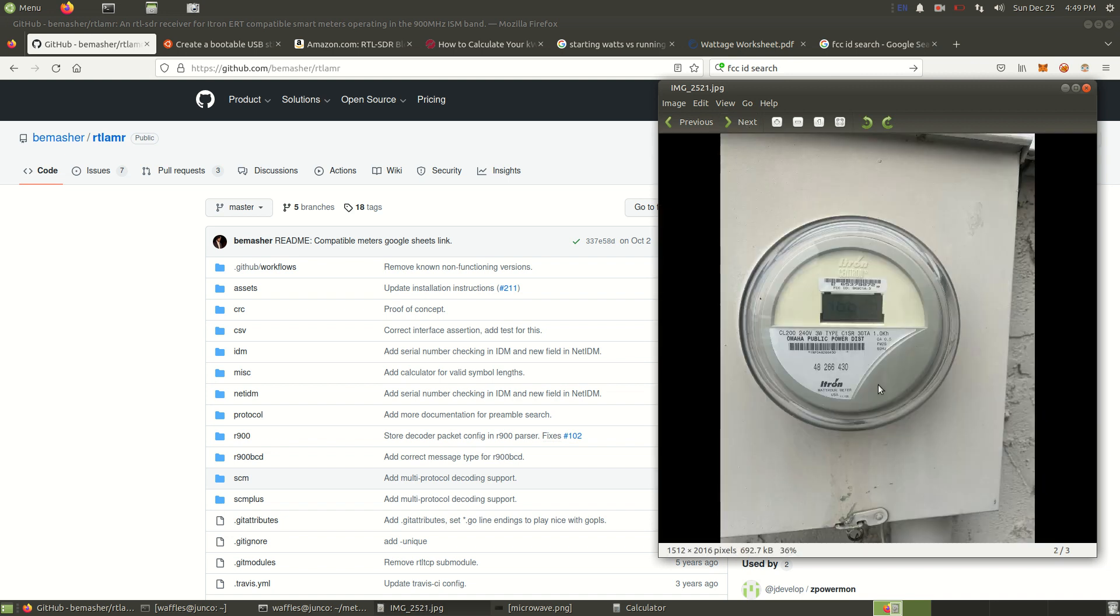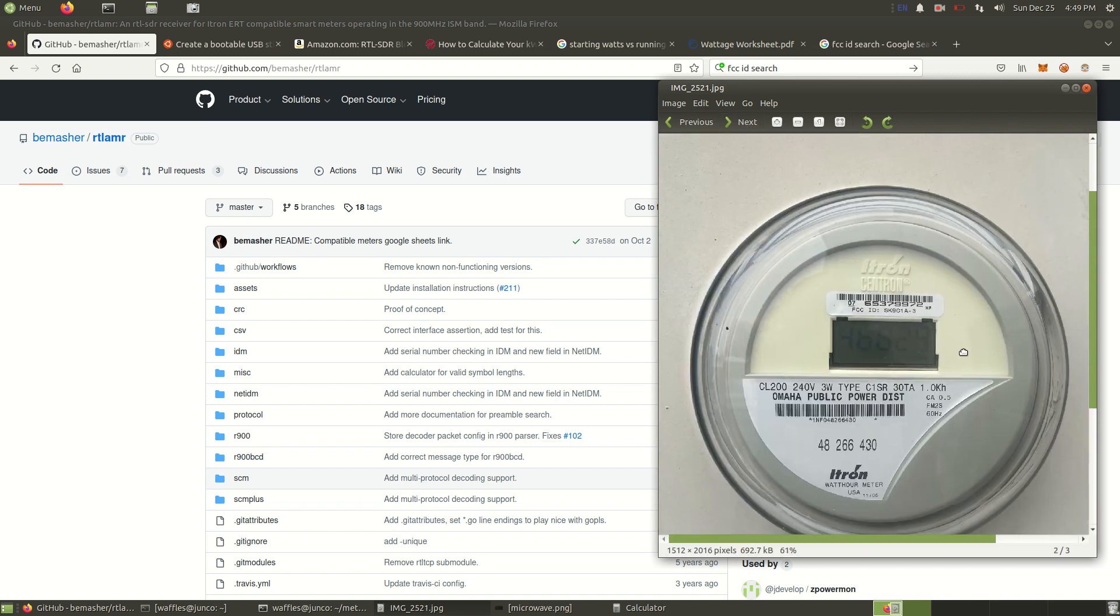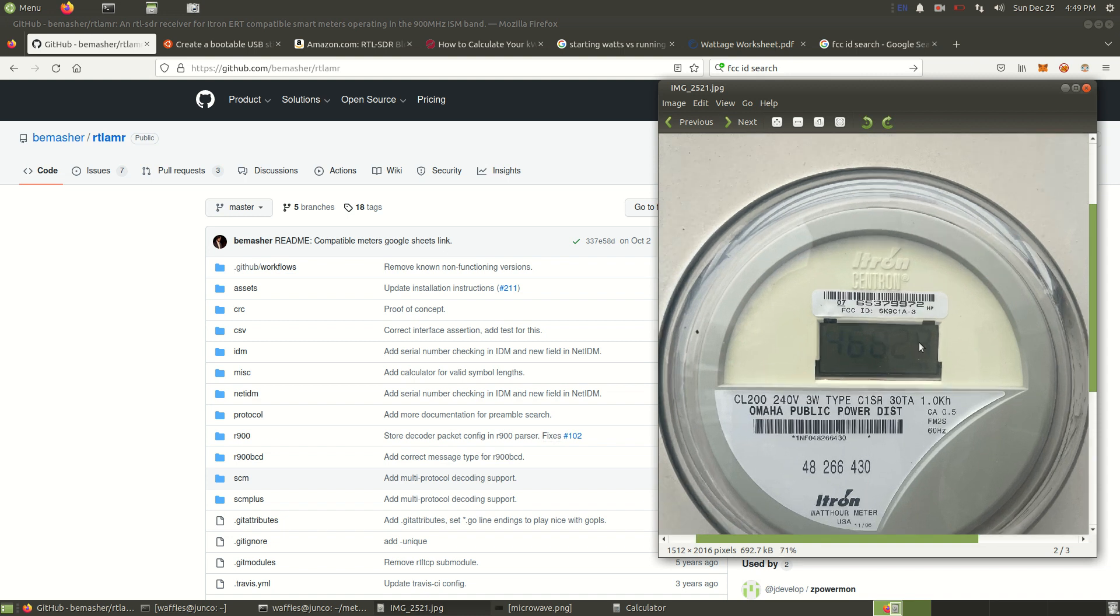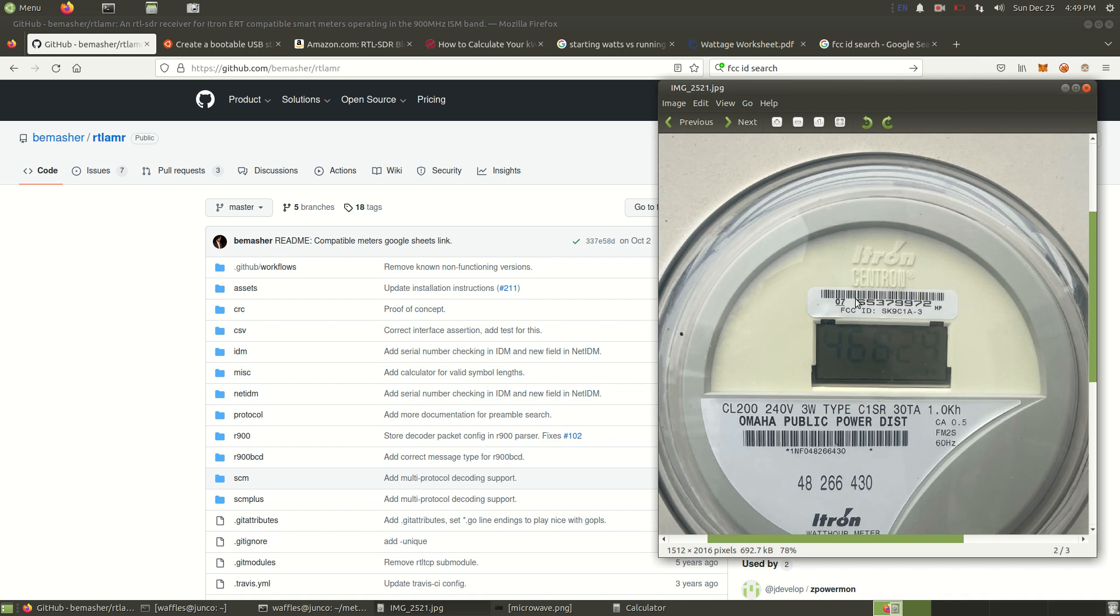One way to usually tell is if the meter has an FCC ID on it. If any piece of technology has an FCC ID on it, it means it's broadcasting radio waves. You're also going to need your ID number from that meter, so that way you can isolate your own meter from all the other meters that are being broadcasted.